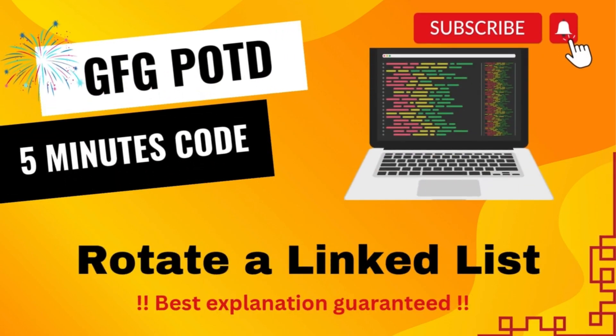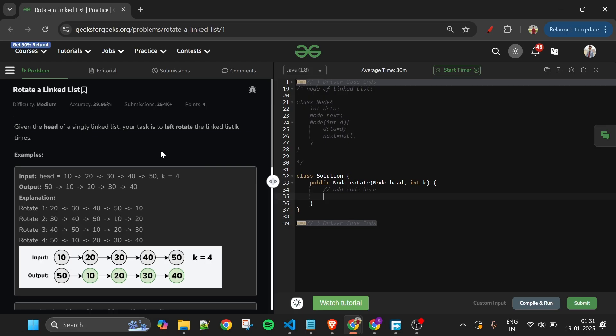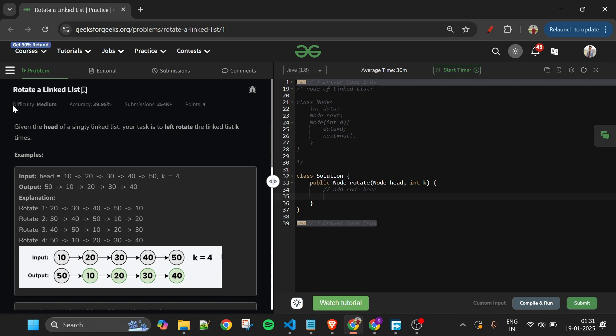We are back. Hello everyone, welcome back to 5 Millioners Code channel where I will be explaining the solution of every problem of LeetCode and GeeksforGeeks. So without wasting any time, let's get started. Today's problem is Rotate a Linked List, which is marked as a medium level problem.